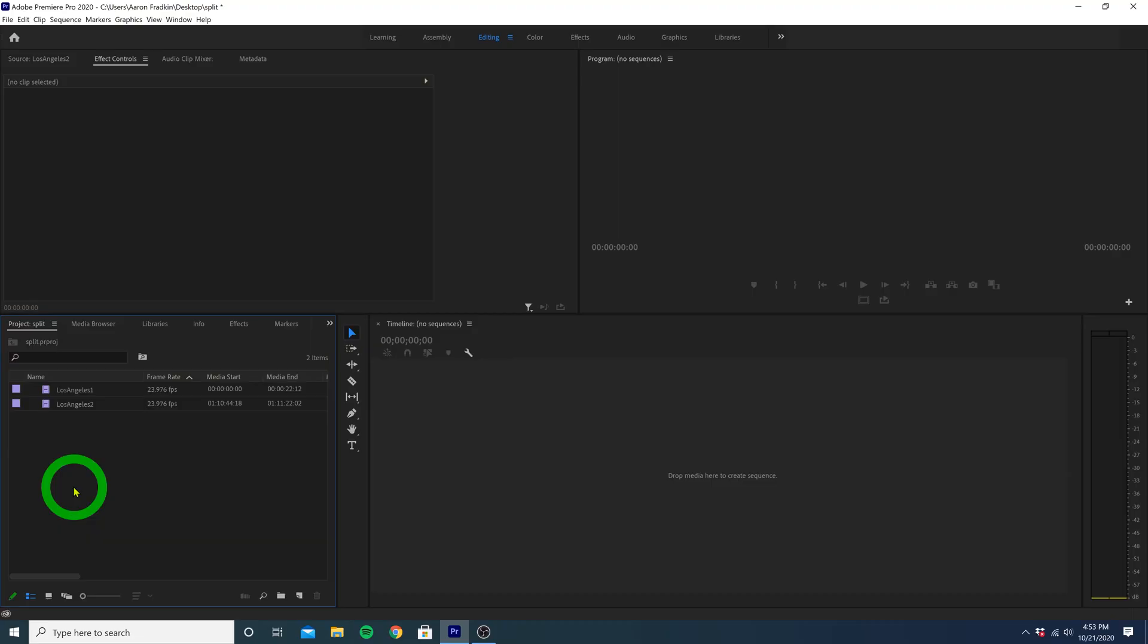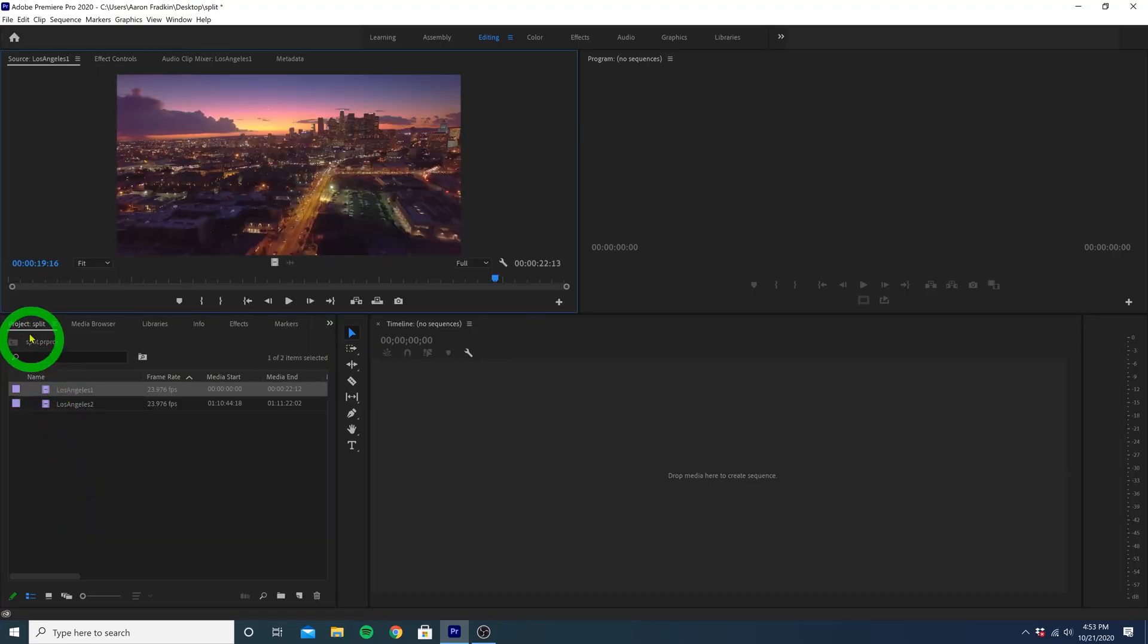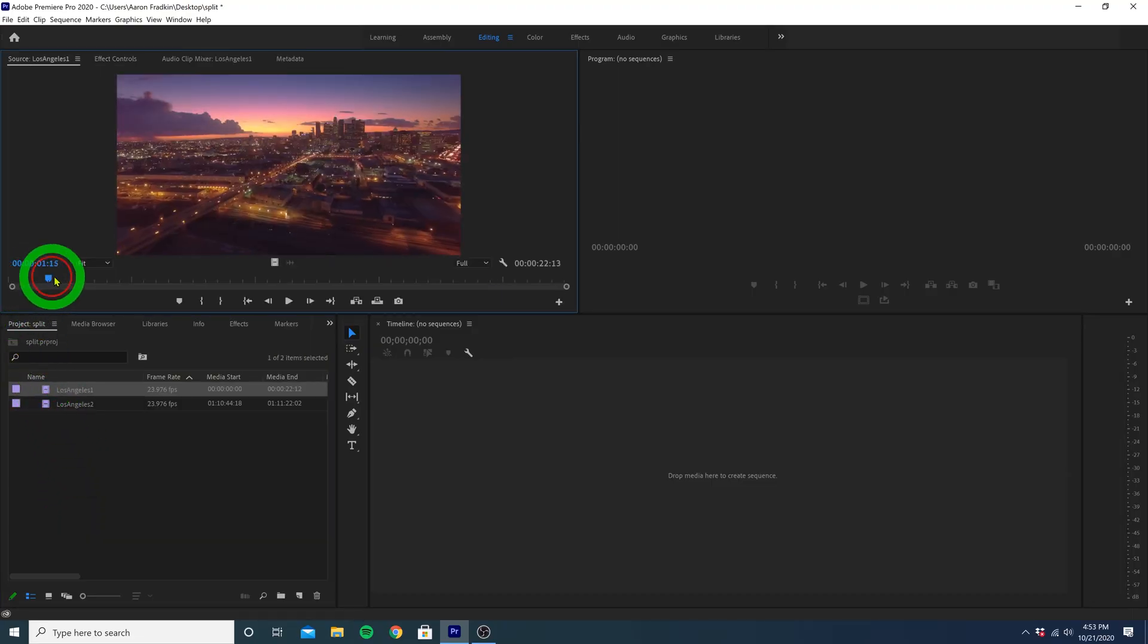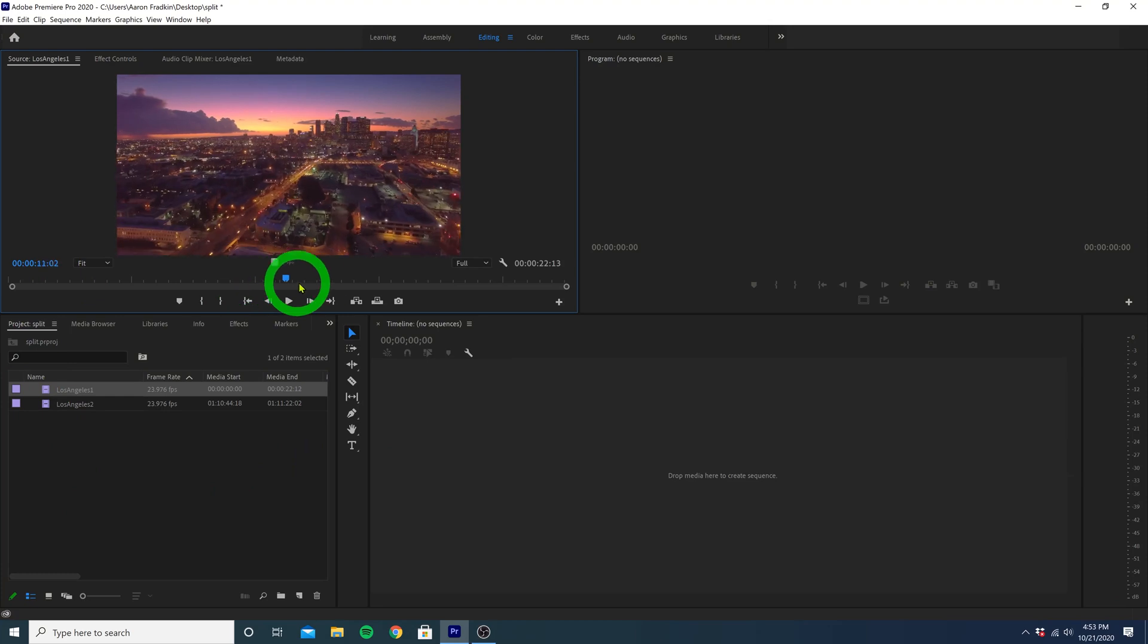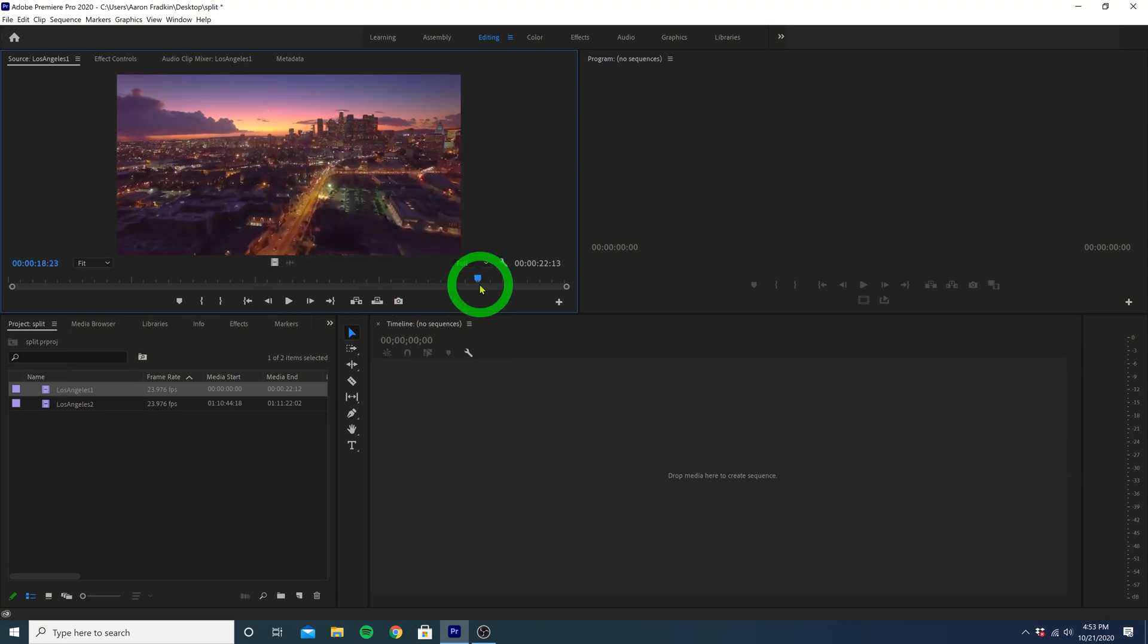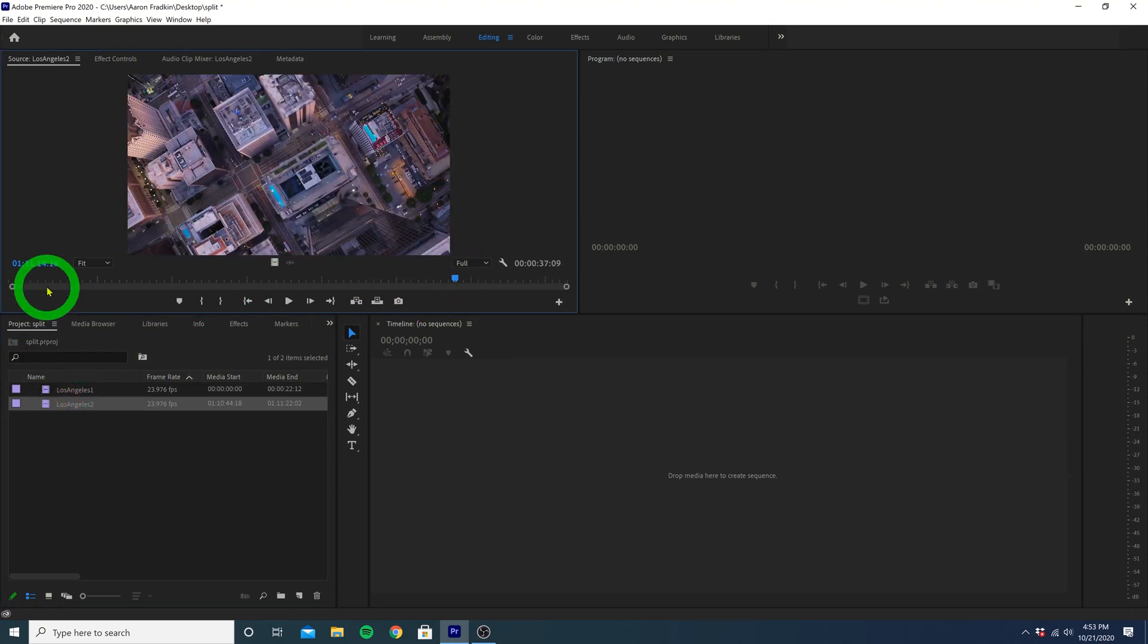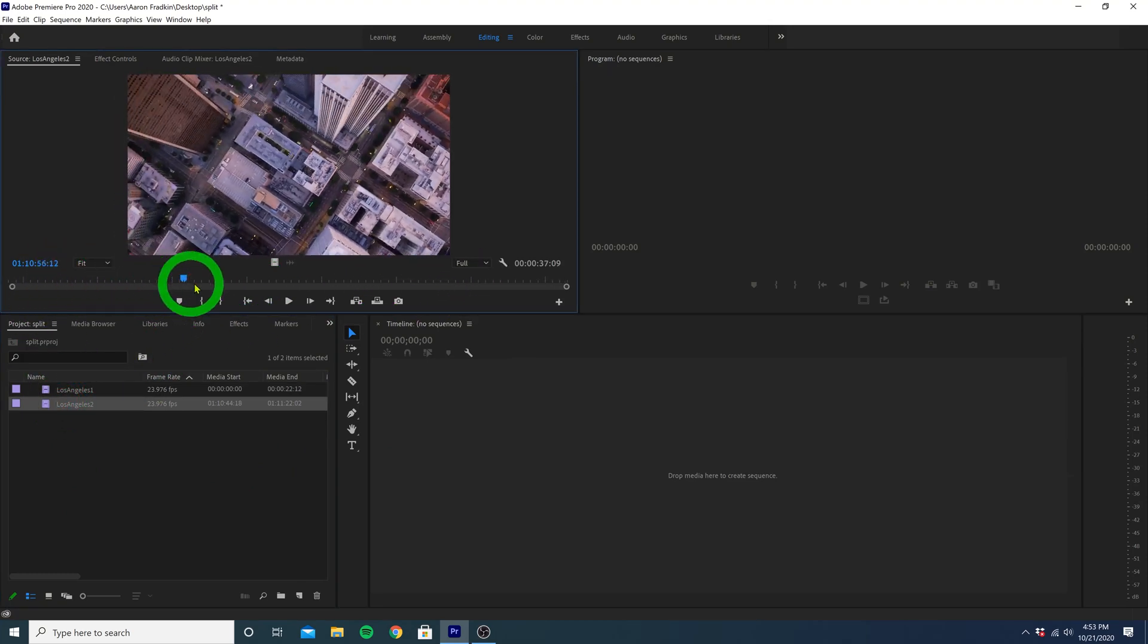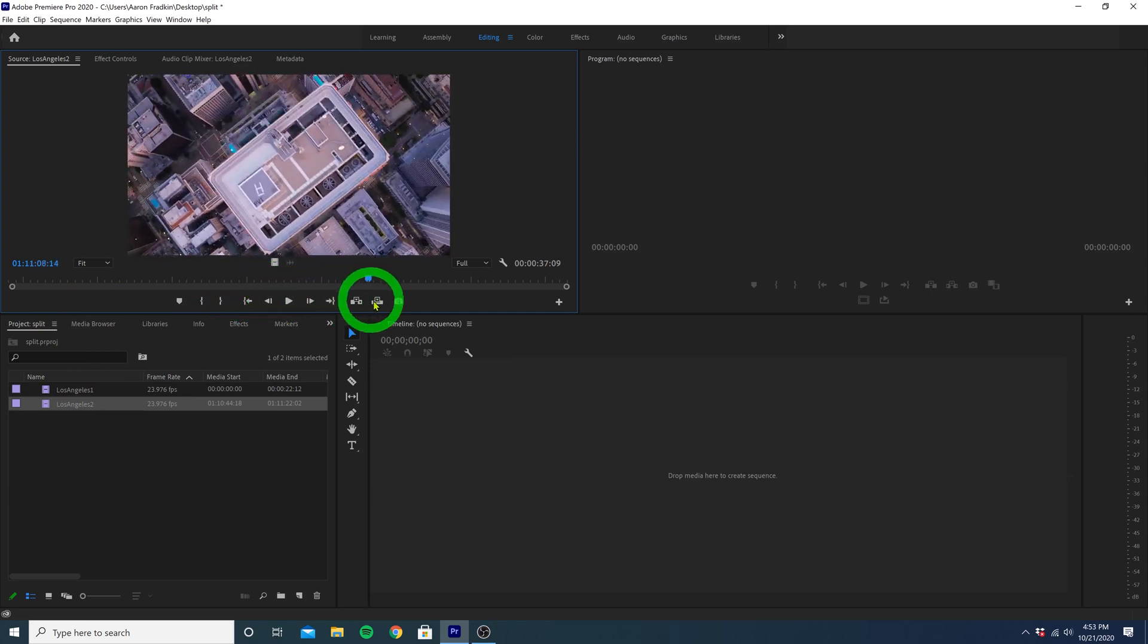As you can see, we have two clips in our project. First, we have this drone shot of the LA skyline at sunset, and second, we have this sort of bird's eye shot of downtown.